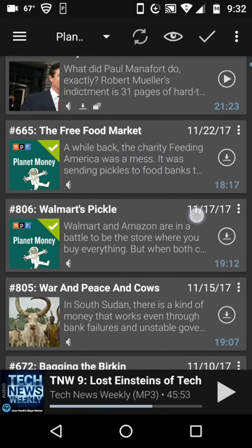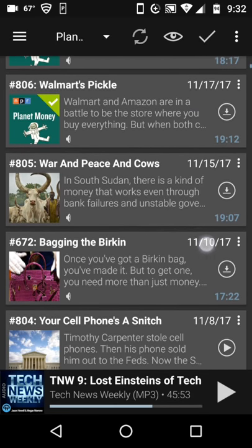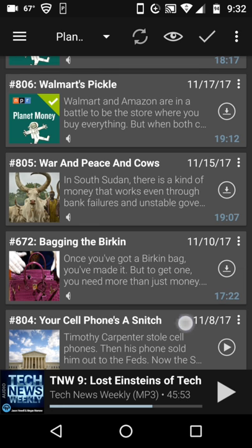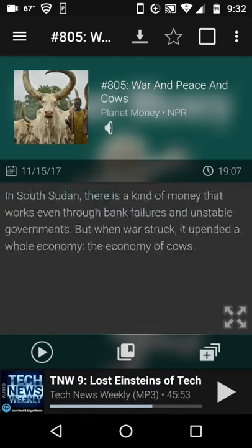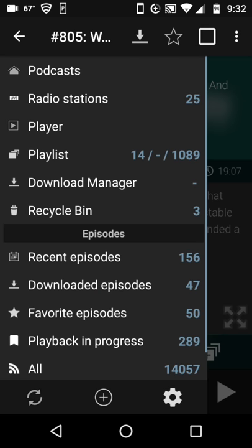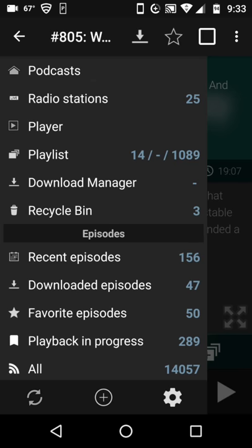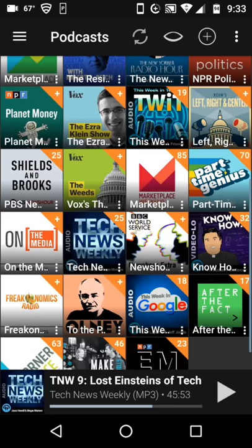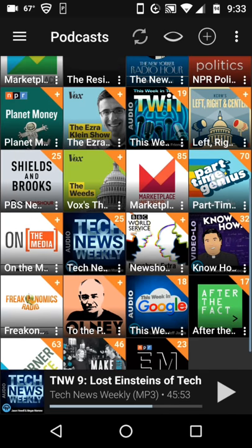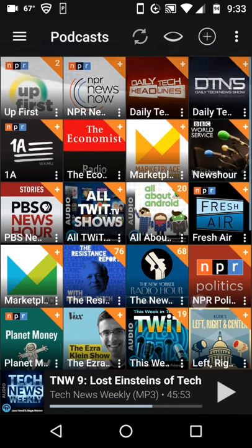I've already listened to a couple of them back when I subscribed and then unsubscribed. "War and Peace Cows" — that sounds interesting. I can learn a little more about that podcast. Going back to my menu and choosing my podcast list, you can see all of these podcasts are ones that I'm potentially interested in and have subscribed to.